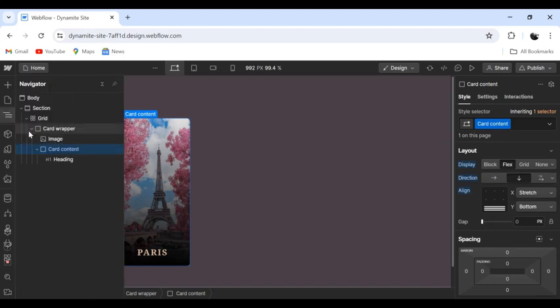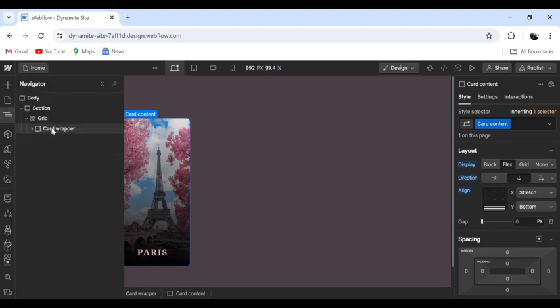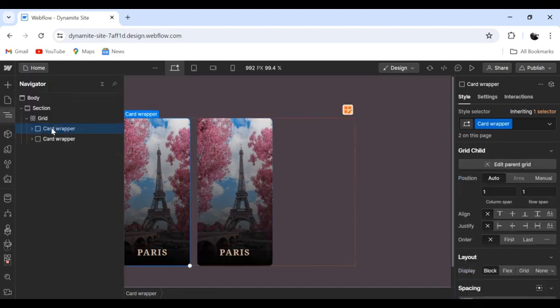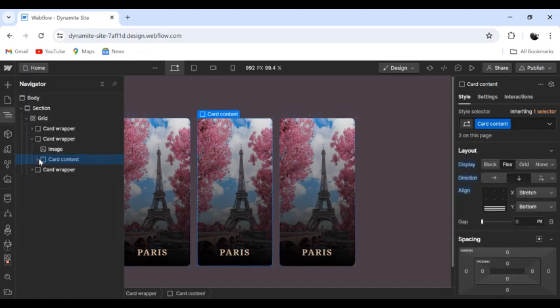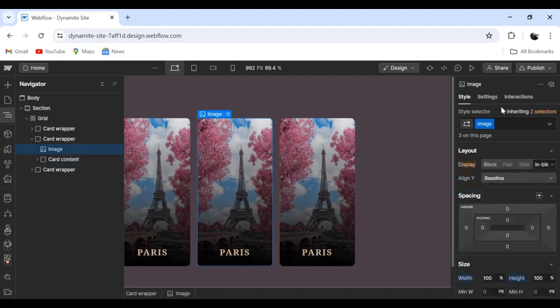Let's copy this card and change the image and content. I will do this quickly.